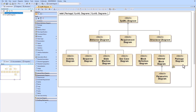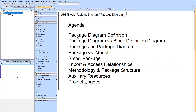Our agenda is to go through some definitions, explain the difference between package and block definition diagrams, show packages on the package diagram, and cover the package versus model elements. We will also talk through the smart package, import and access relationships, methodology and package structure, and auxiliary resources and project usages.